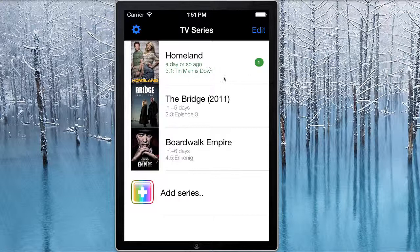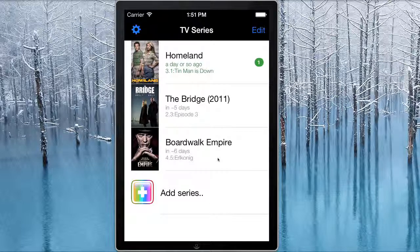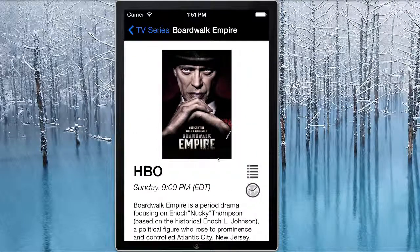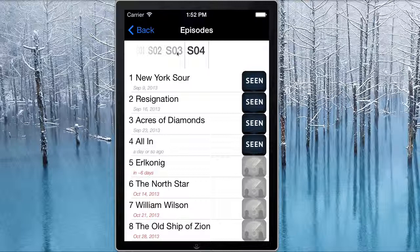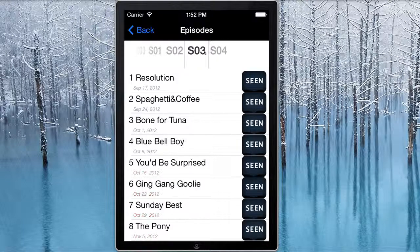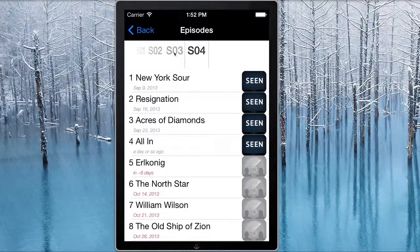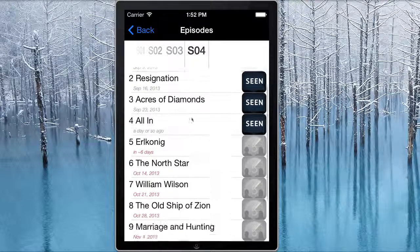this green badge shows you how many episodes of that show that you still have yet to watch. So I've got one episode of Homeland that I haven't watched that aired about a day ago. I'm up to date on these two. If that's not true, then click through and you can update all the episodes. Clicking on Boardwalk will show you the series synopsis and click through again and you get a listing of all the episodes and seasons that have aired for Boardwalk Empire. Up the top is a slider so you can slide through all the different seasons and then all the episode listings here below.